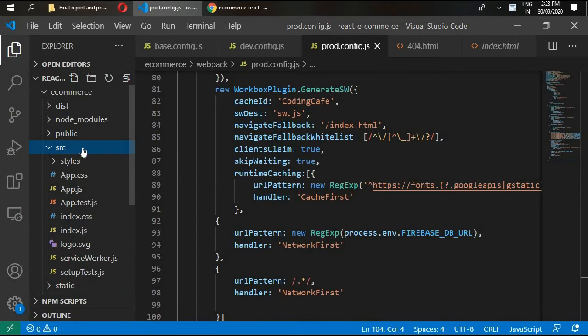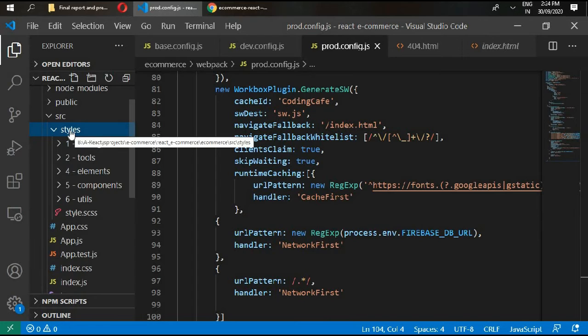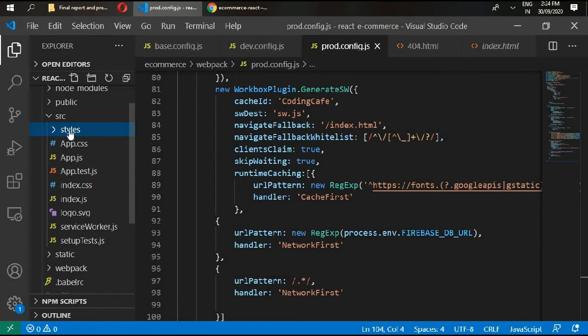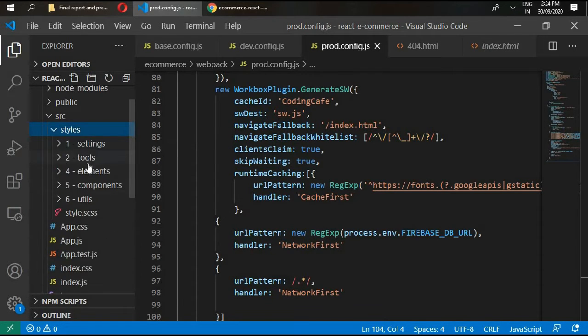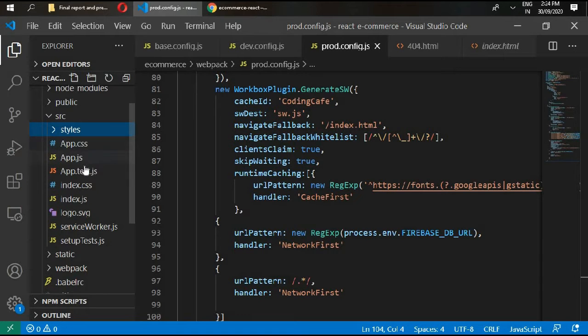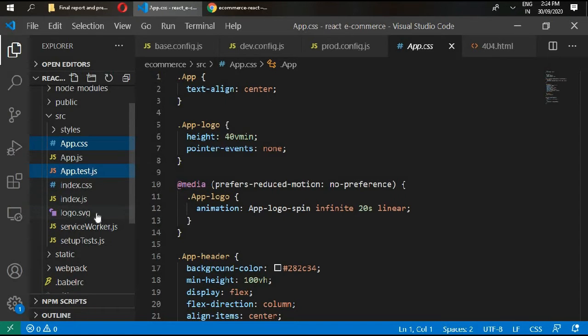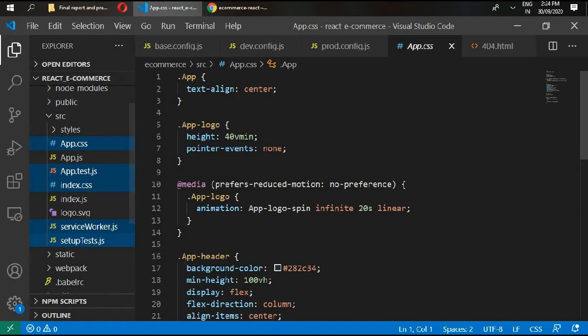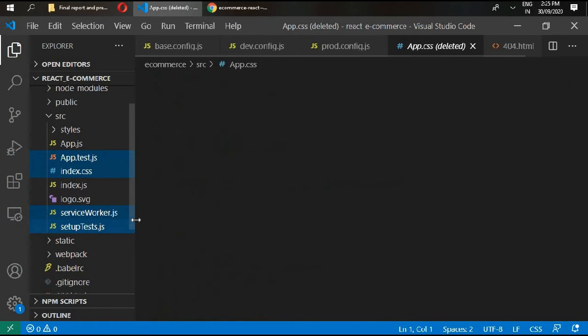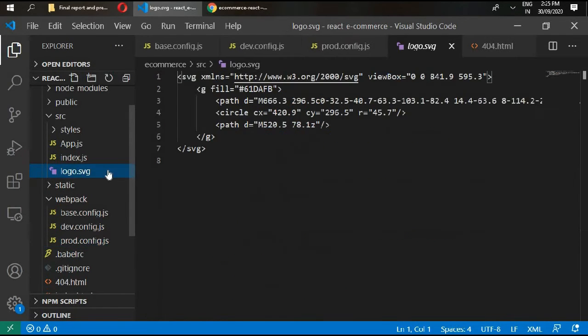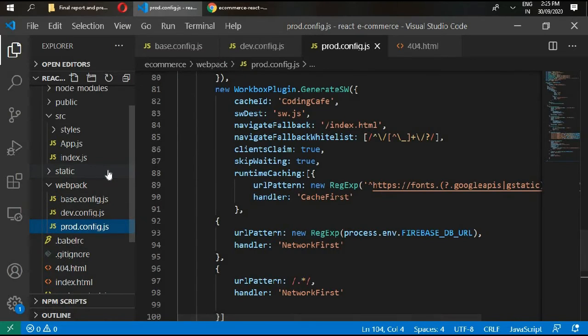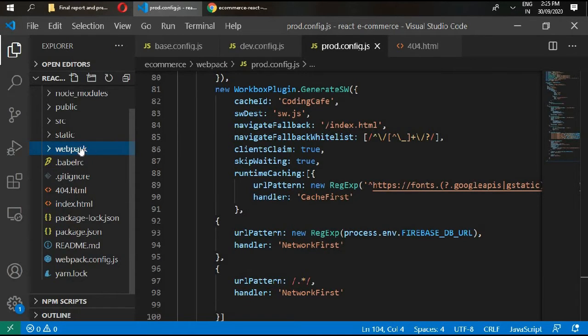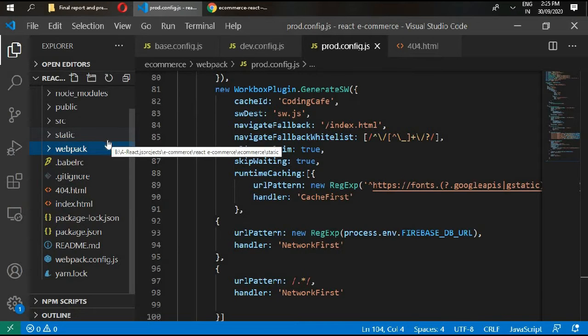Go inside your source folder and delete all the files except your styles that we have copied in. I have provided you all the style files that are used in this project, and you can download them in the description section. Delete app.css, app.test.js, index.css, serviceworker.js, and setuptests.js - delete all of them. Delete the logo as well.